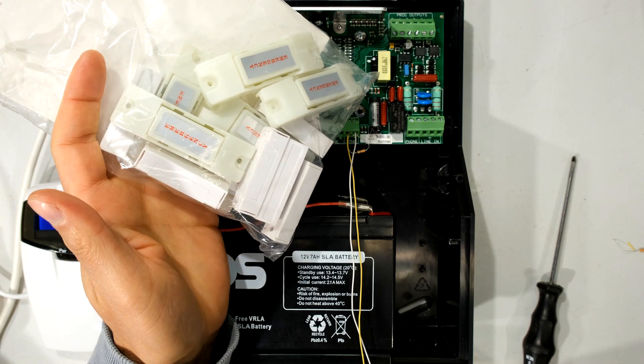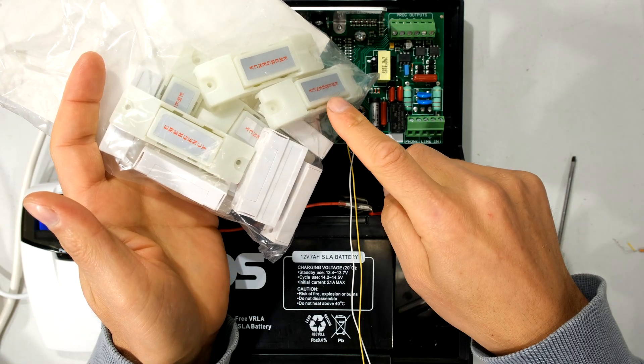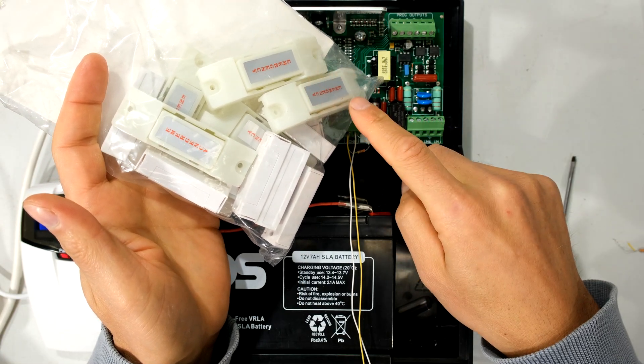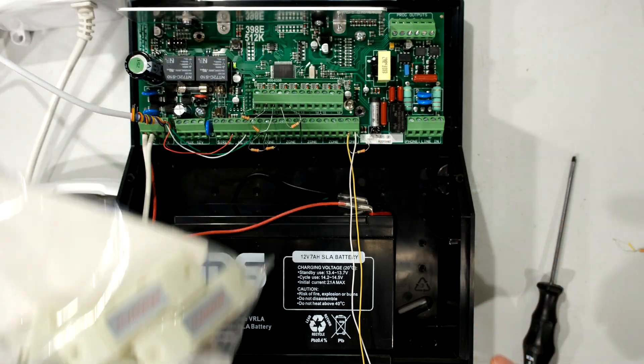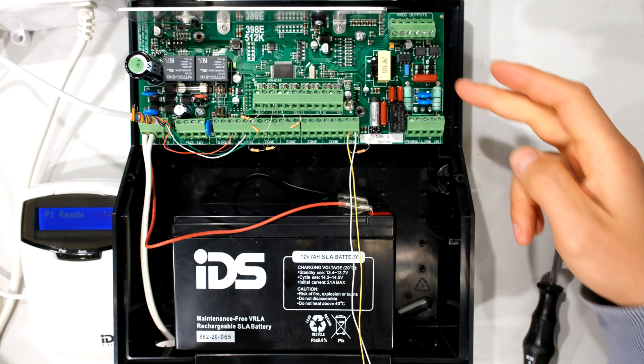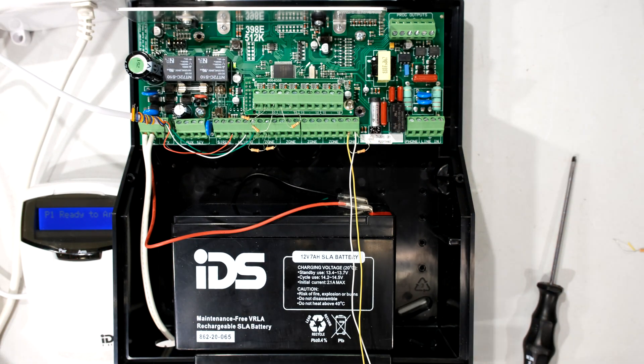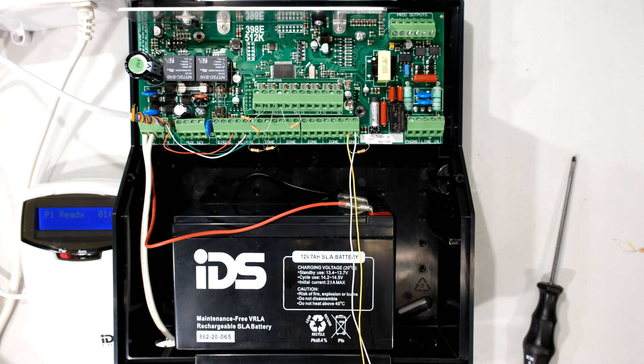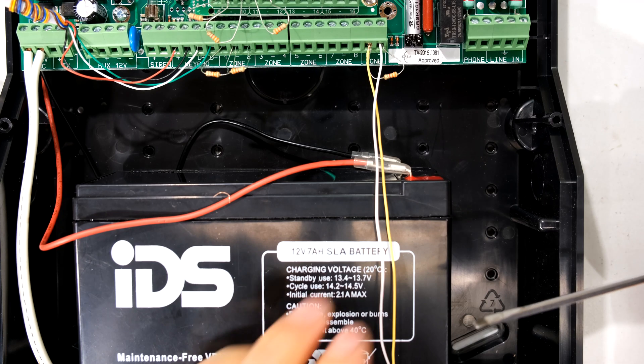Hi, in this quick video I'm going to demonstrate how to connect a panic button to your IDS alarm system. This happens to be an IDS X64 alarm panel and I'm going to demonstrate how to connect your panic button.